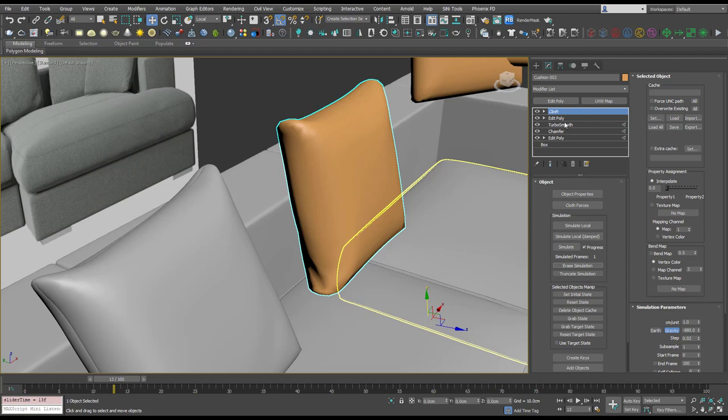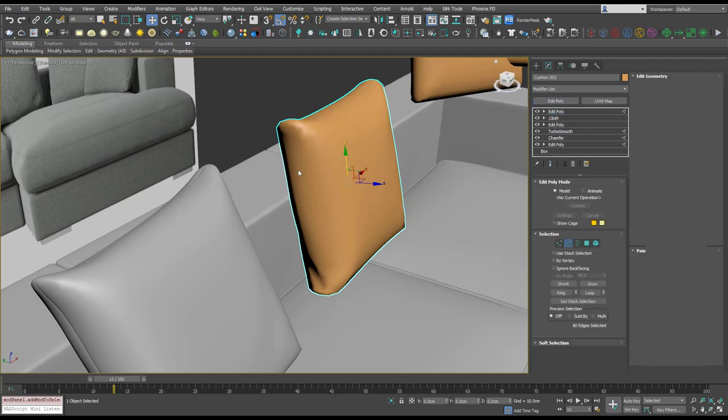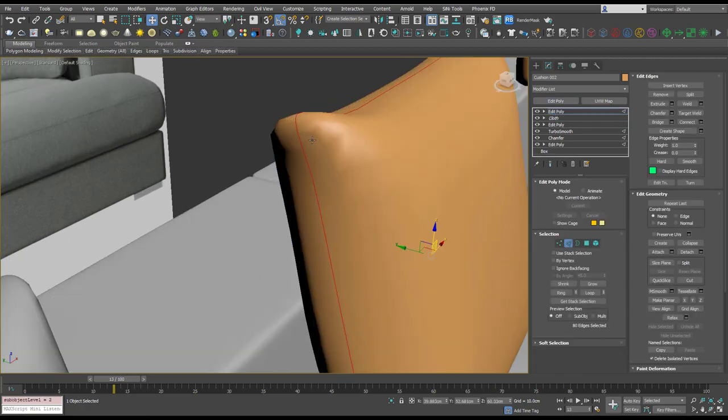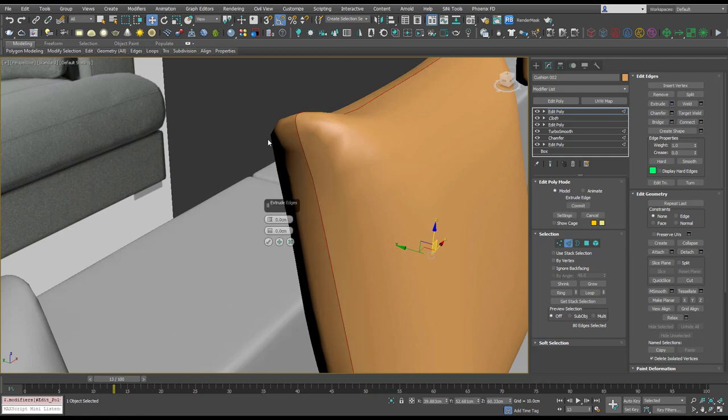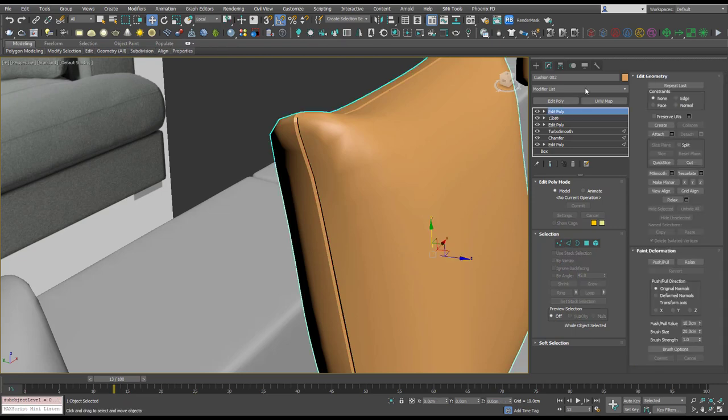And we're going to add an edit poly to add our extrude. So let's make that nothing too crazy, and then we'll throw a turbo smooth on top.